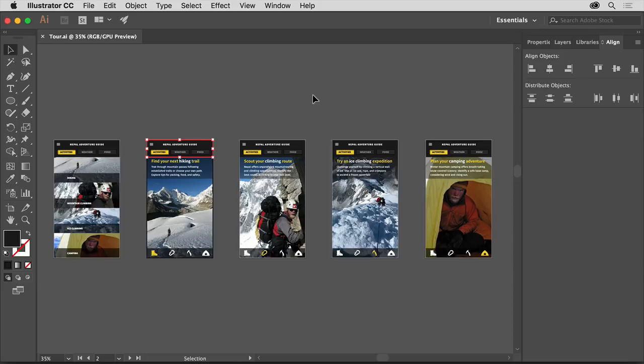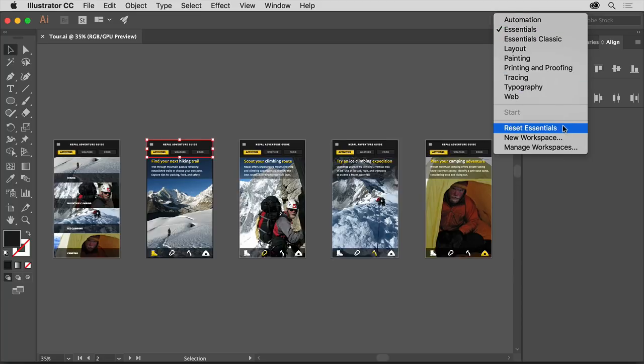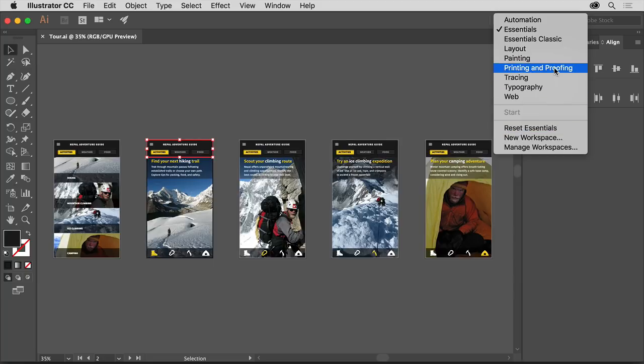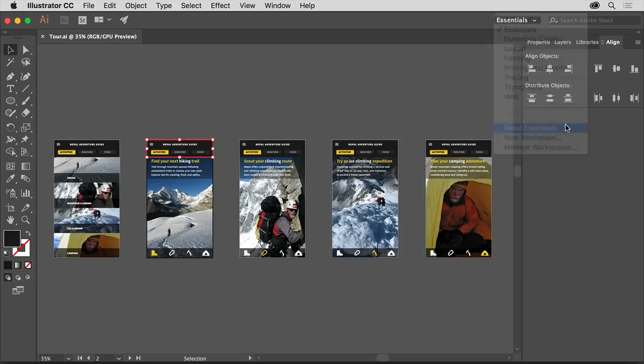Of course, as you start opening and closing and rearranging your panels, you may find you want to reset everything in order to reorganize and clean up the workspace. To do this, you can reset the workspace. In the application bar above the document, click Essentials, and choose Reset Essentials to put all of the panels back to their default locations. If you see something else chosen, choose Essentials first, and then choose Reset Essentials.